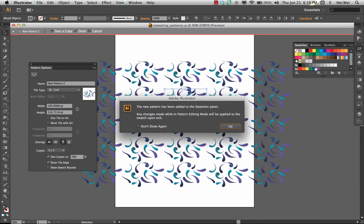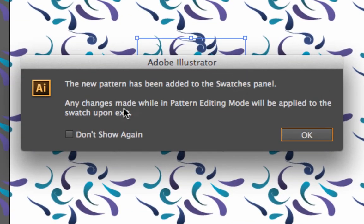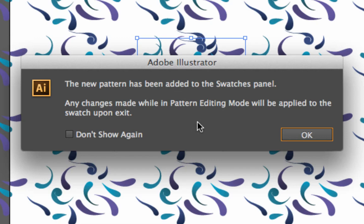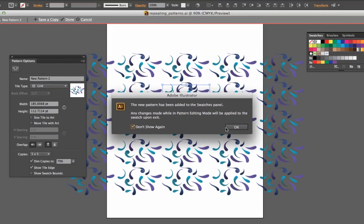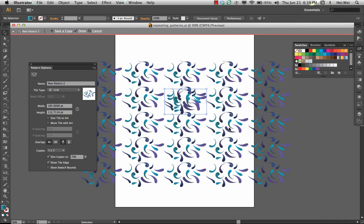What that does is it opens my swatches panel and it also notifies me that the new pattern has been added to the swatches panel and that any changes I made will be applied to the swatch upon exit. You can turn that off if you don't want to see that every time. Just hit OK.